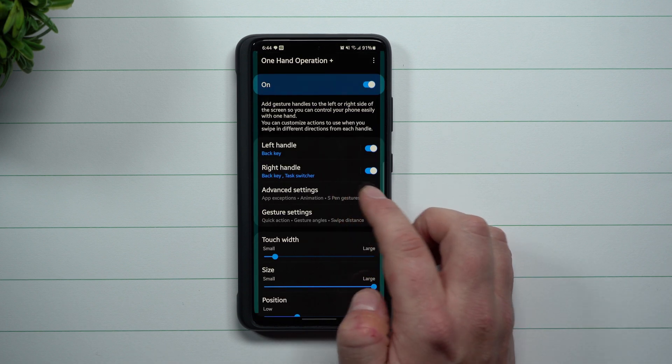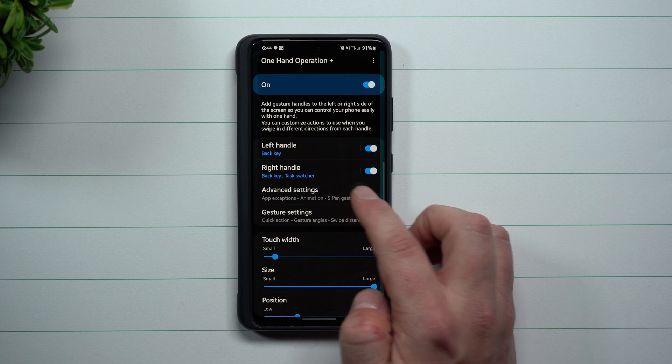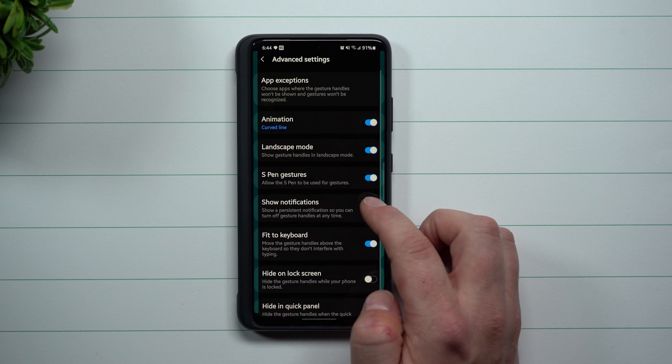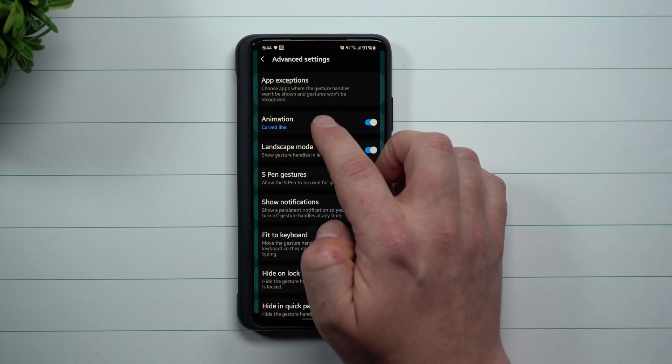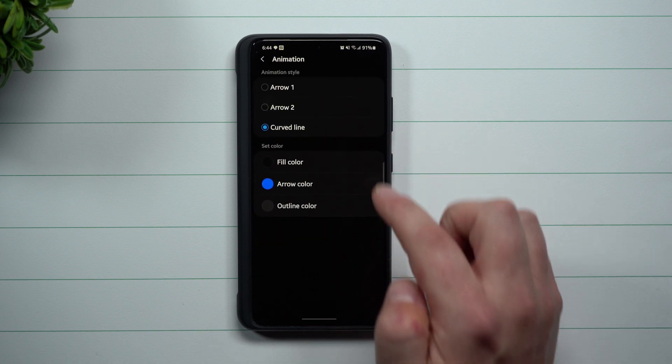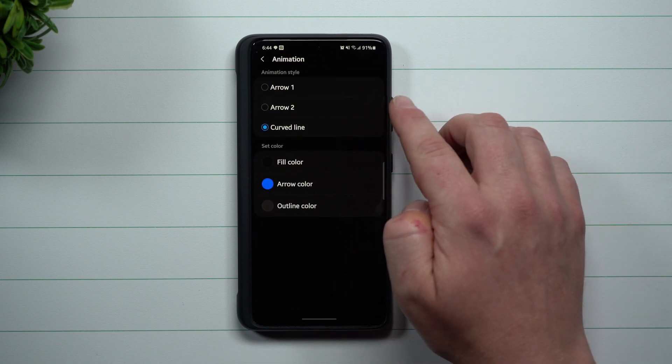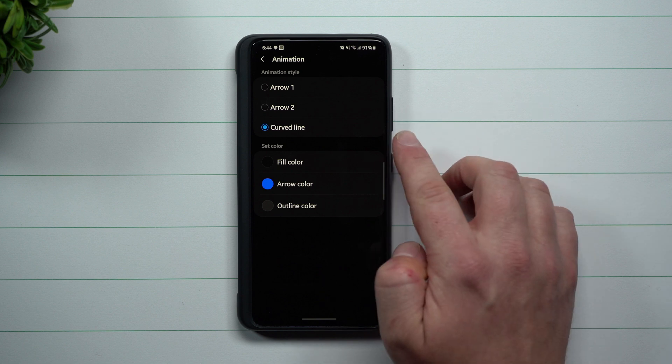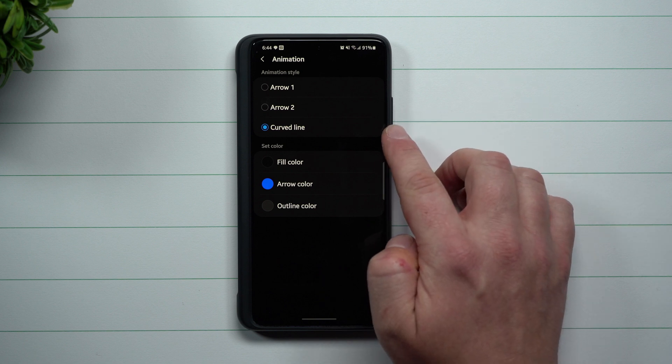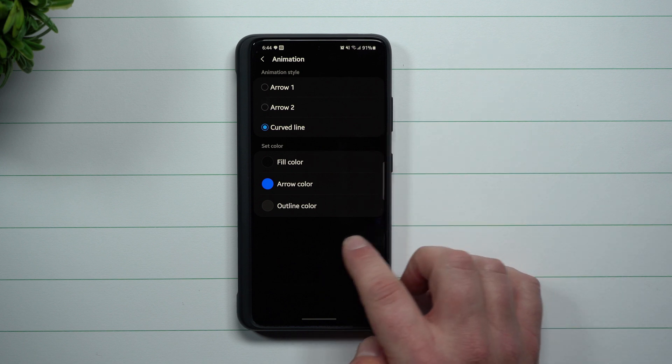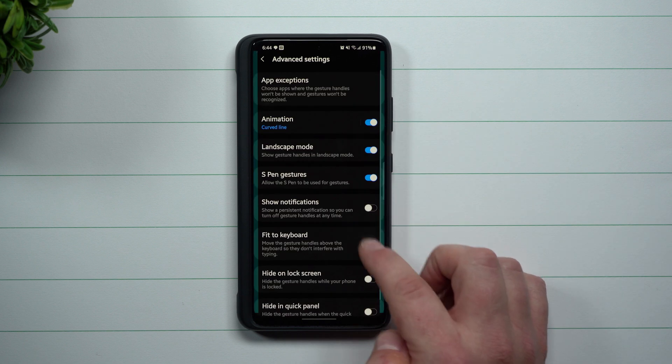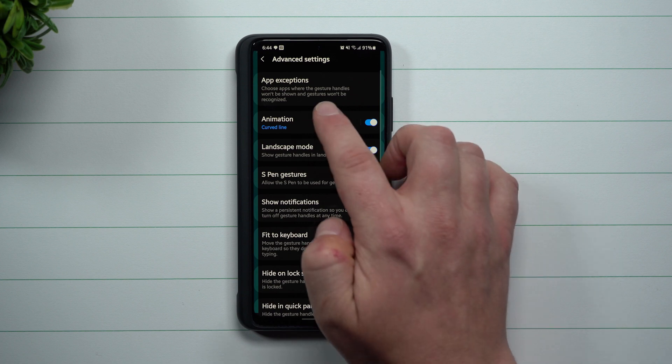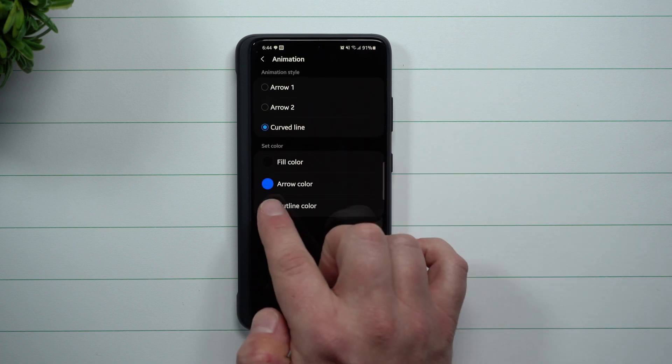And I guess the very last thing would probably have to be inside of the advanced features. For the animation, you can have it as just a regular arrow, but all I did was I left it as the curved line because it actually looks pretty cool. You have that little curved line sitting right there, but then I just changed my arrow to be blue.